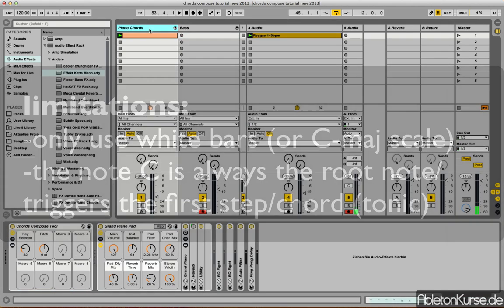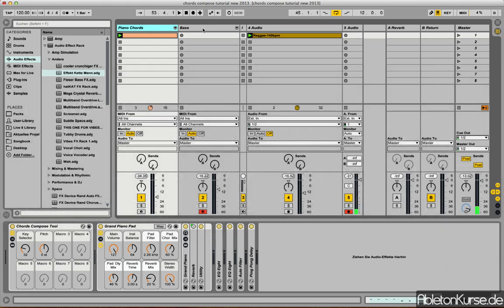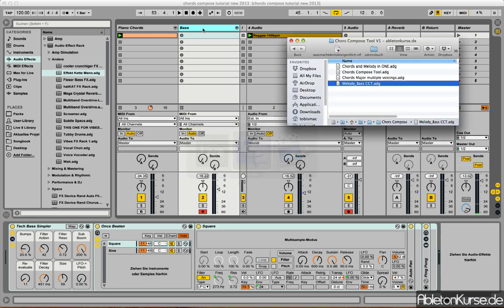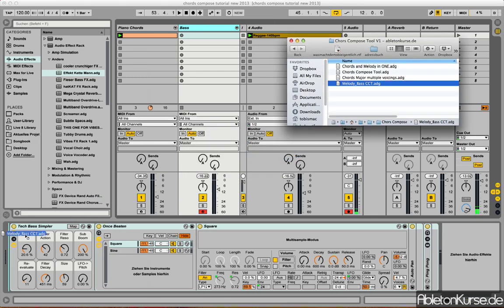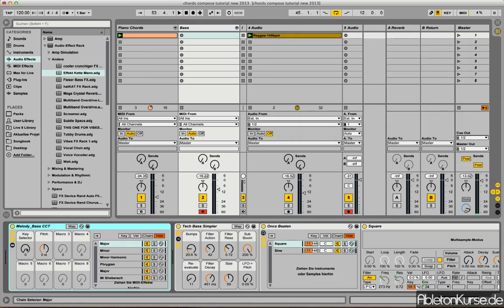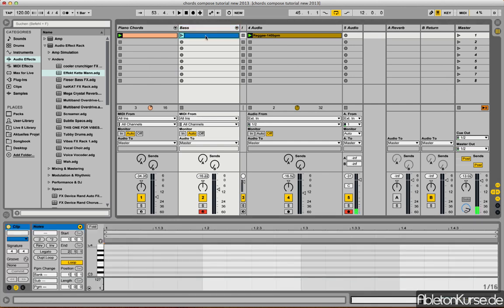Okay, you're then ready to record some bass or some melody. In this case, I'm gonna record some bass. I have a bass instrument here. You need to pick the melody and bass CCT, put it in front of your instrument, and then just pick the right key or the right harmony, and then you're ready to go.